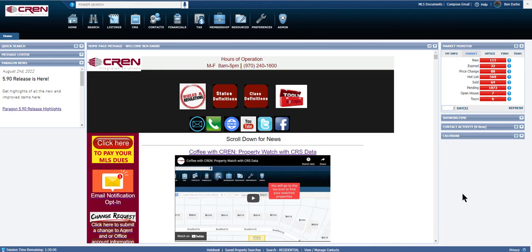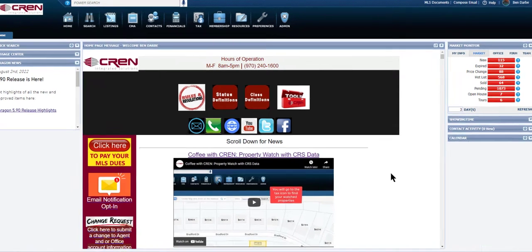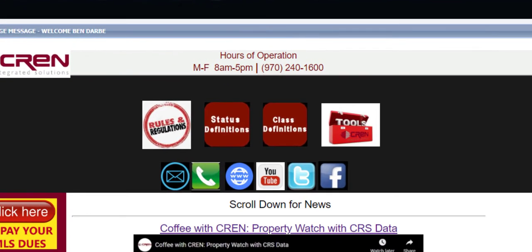Good morning and thank you for watching Coffee with Trent. Today I'm going to talk to you guys about the updated rules and regulations, specifically regarding reporting of sold listings. In case you missed it, I did send it out in the newsletter last week and we have it posted on the home page.